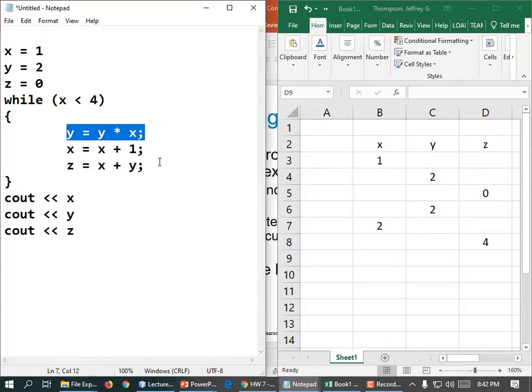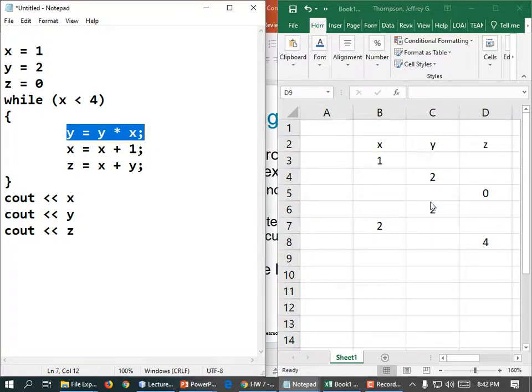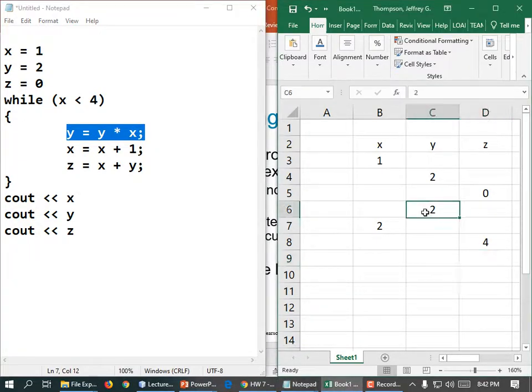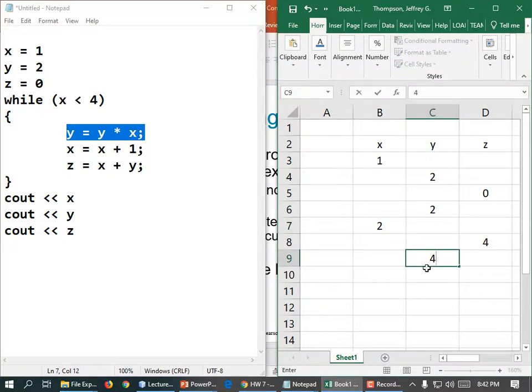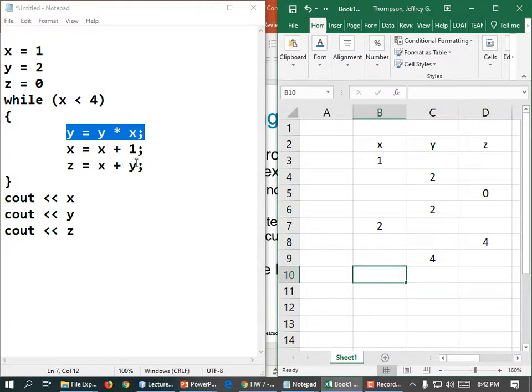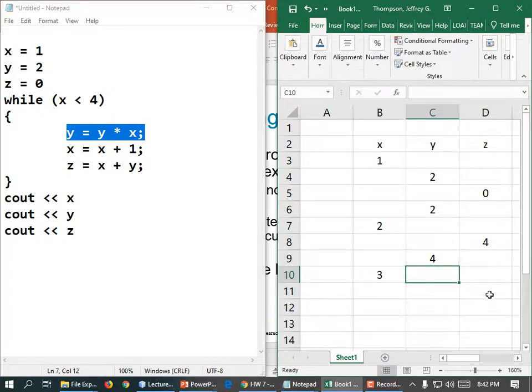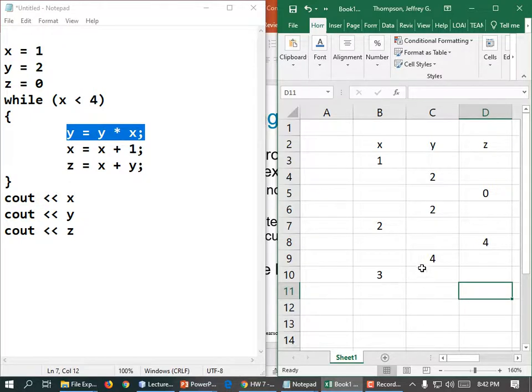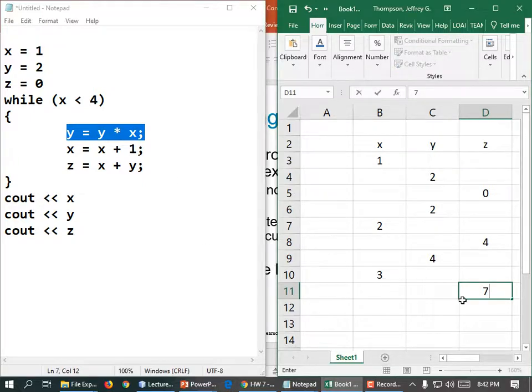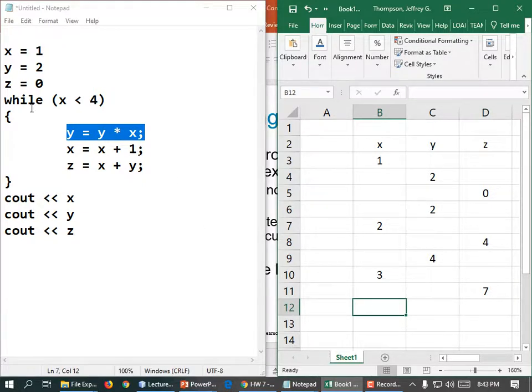Y is equal to Y times X. Well, Y is 2, and 2 times 2 is 4. X gets 1 added to it. It becomes 3. And so what does Z equal? X plus Y is? Have I heard someone say it yet? 7. Yeah, 7. Yeah, you got it.